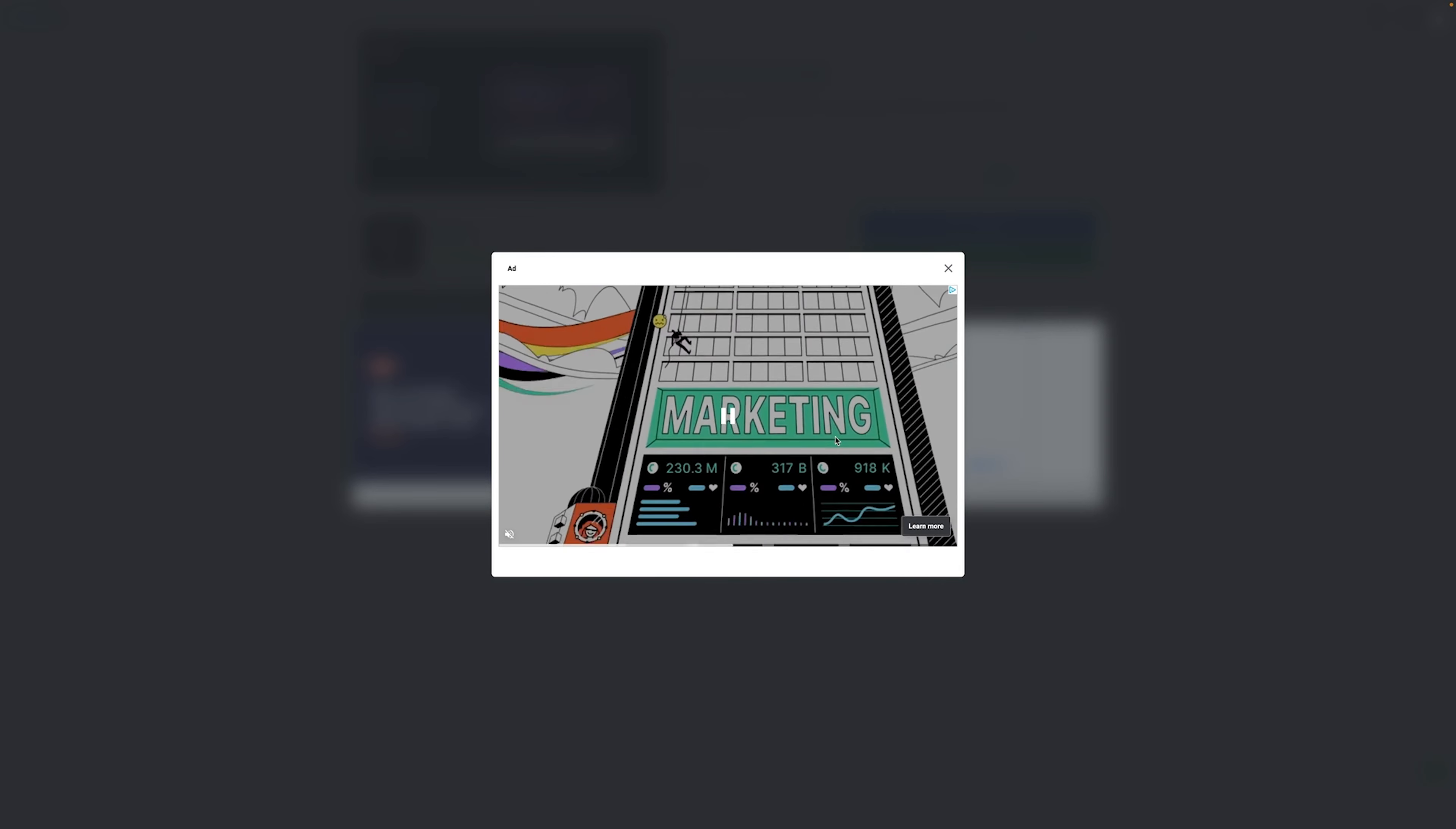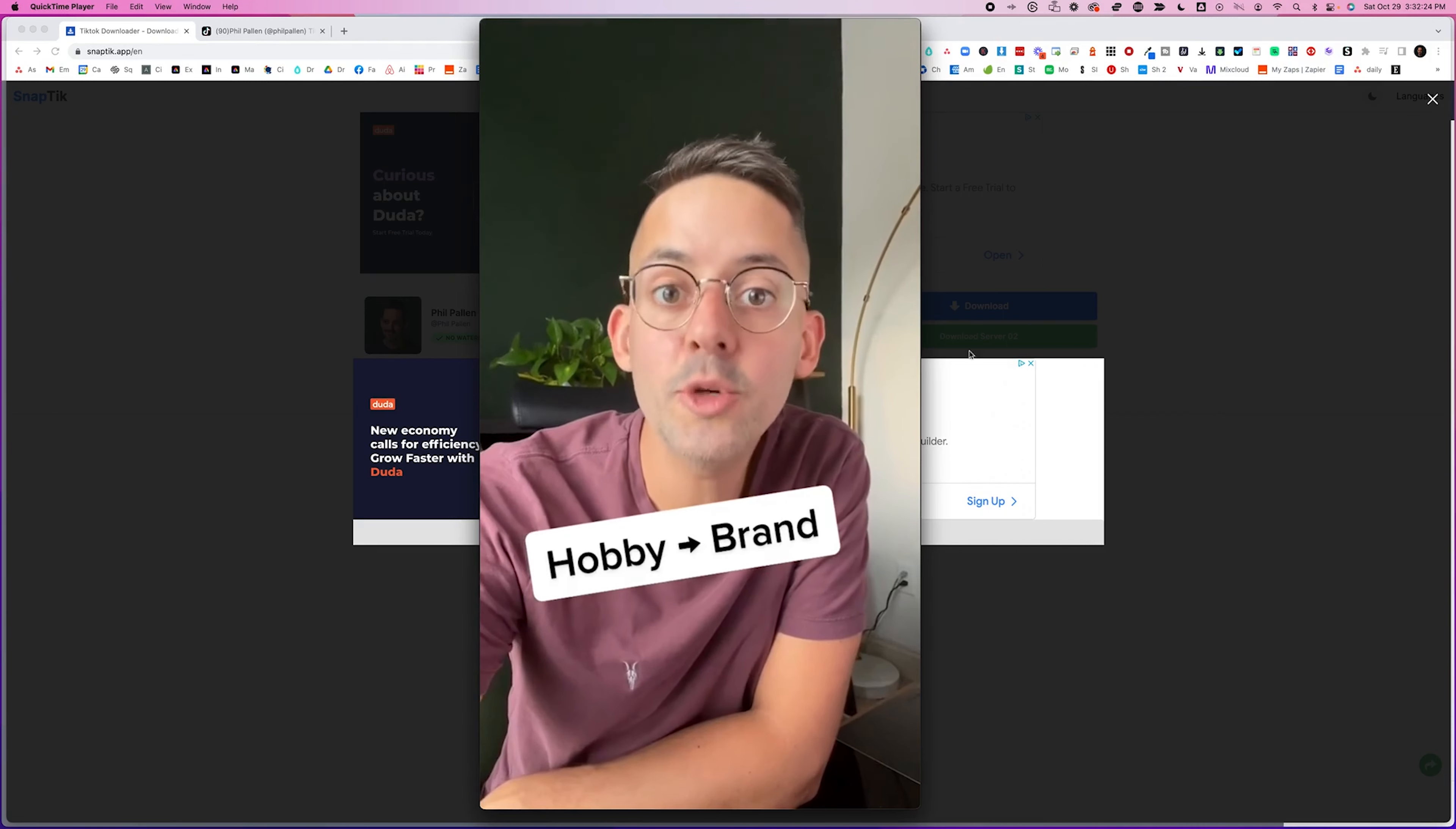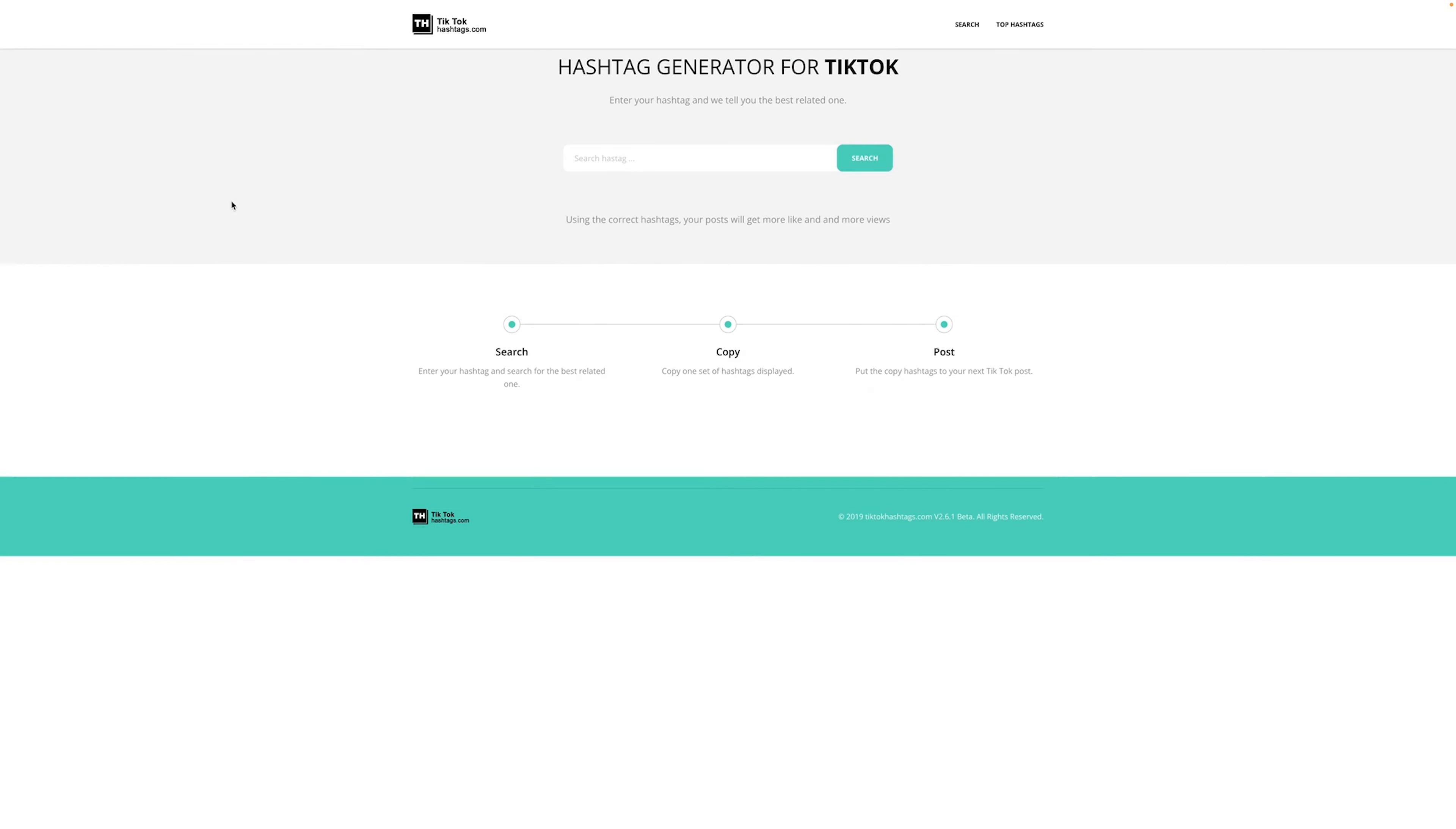Remember, you will get ads because it is a free tool. That's the price you got to pay, but it's pretty awesome that it's free. And there you'll see your downloaded video, which we will open and just take a quick look at to make sure. And look, no watermark on here, just like that.